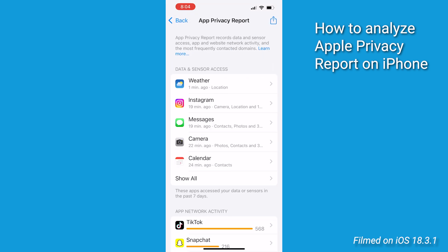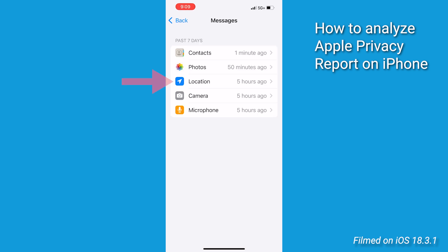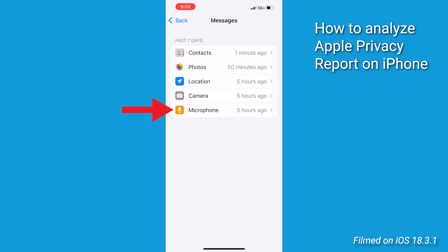There are a few key sections here. First, Data and Sensor Access — this shows you which apps have access to your location, contacts, photos, camera, microphone, and other sensitive data. If you see something here that doesn't sit right with you, like an app accessing your camera when it shouldn't be, that is a red flag.